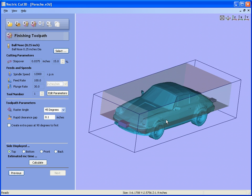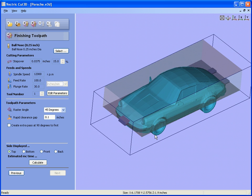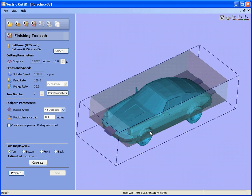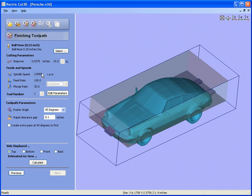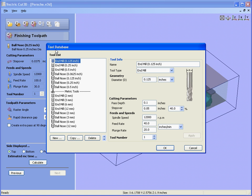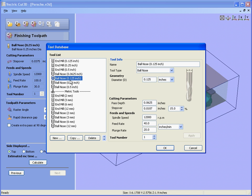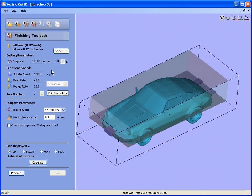Now we're ready to calculate the finishing toolpath. So we select the cutter again. Let's say in this case we have a little eighth inch ball nose. Set the speeds and feeds again and calculate.